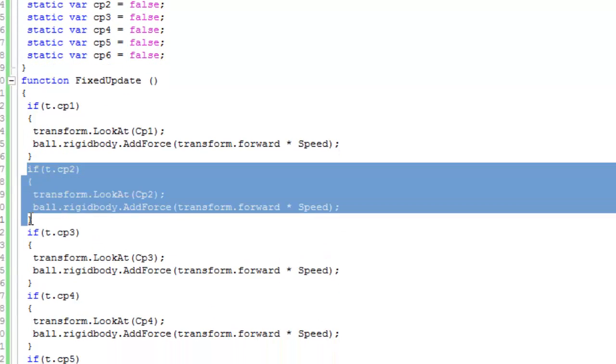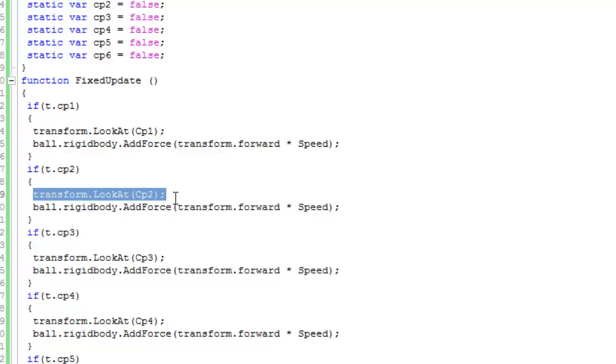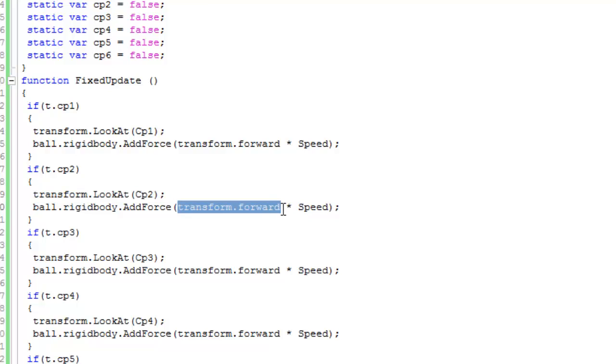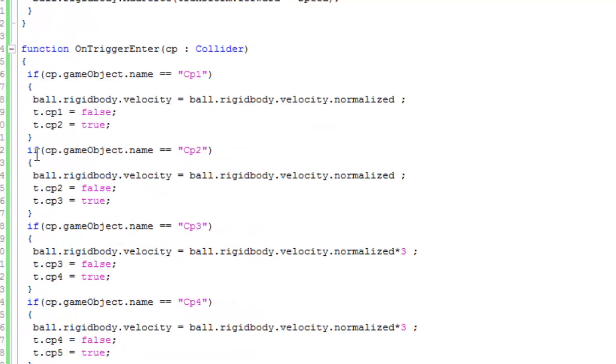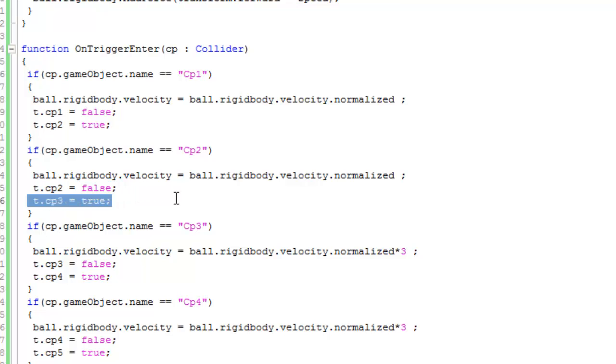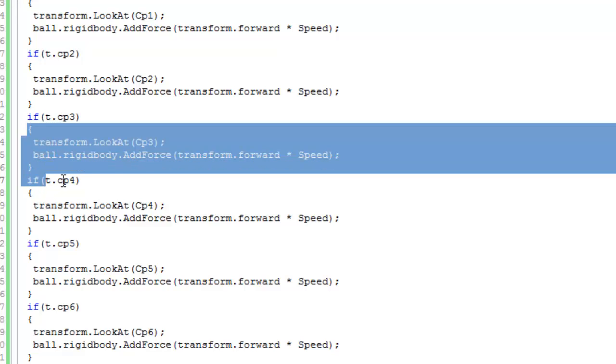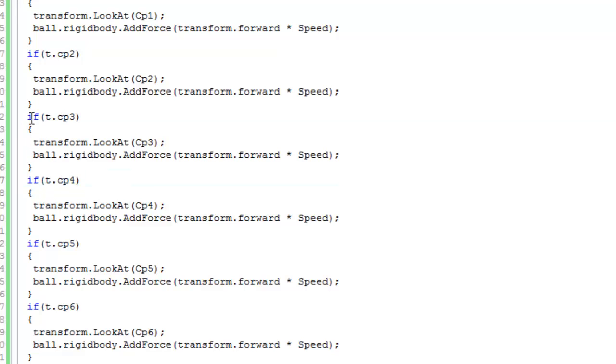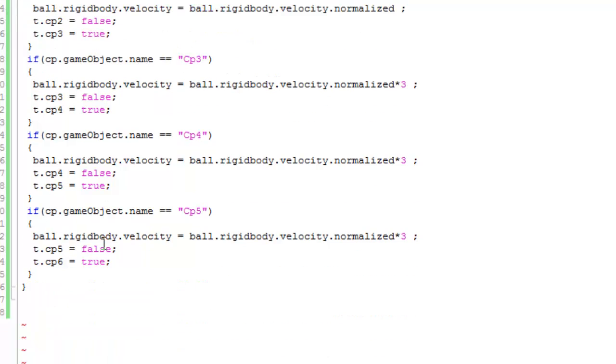Transform.LookAt checkpoint 2, meaning the Direction object will look at checkpoint 2. The force will be added in the transform forward direction. When it passes through CP2, CP3 becomes true and CP2 becomes false. This pattern continues, and that's how it works.